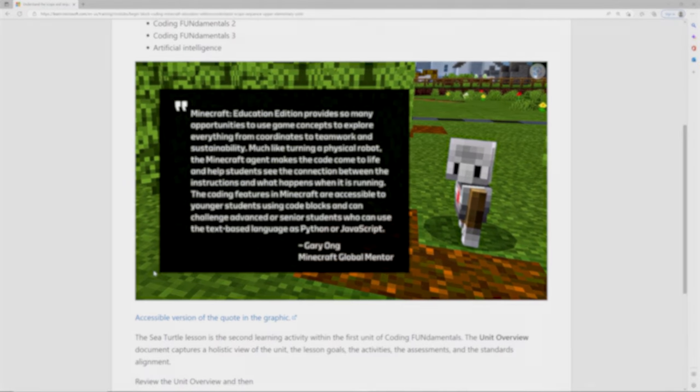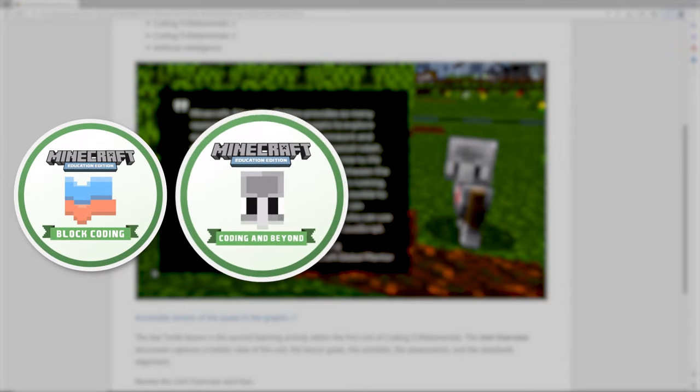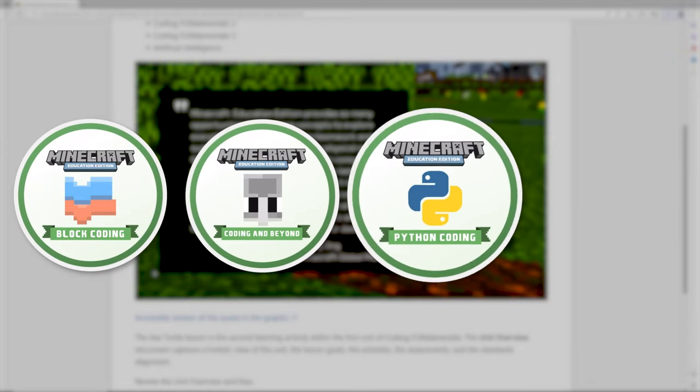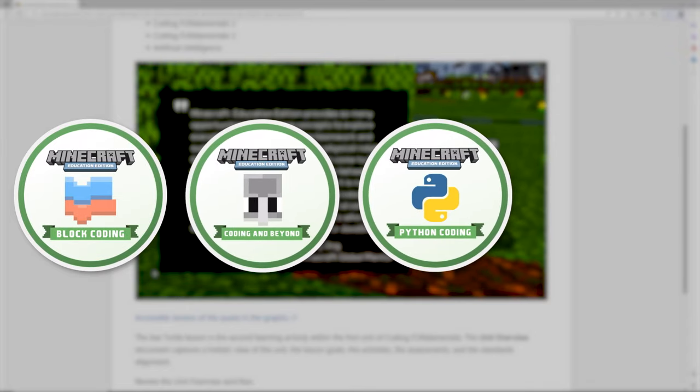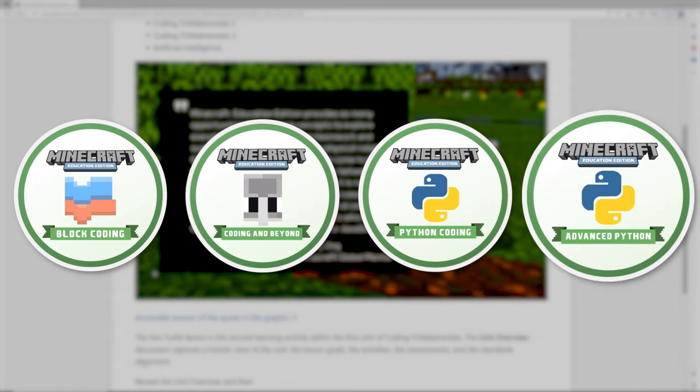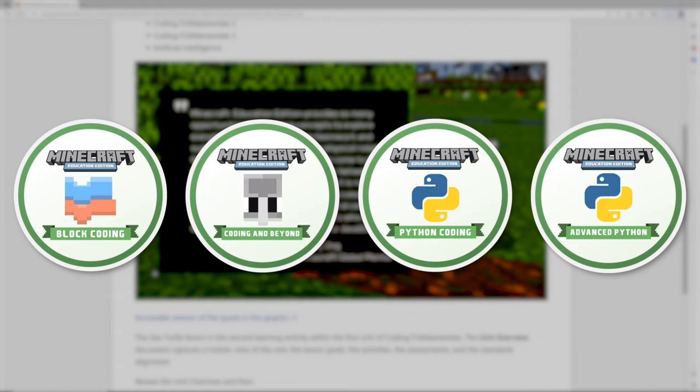After this course, you can continue learning with blocks or Python. You'll get badges and be ready to take coding into the classroom with confidence.